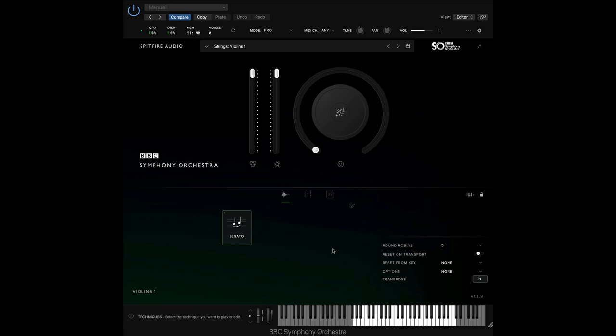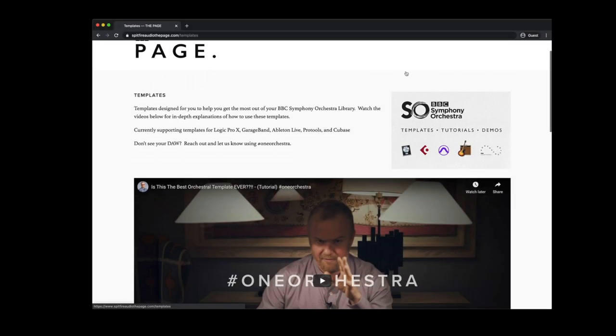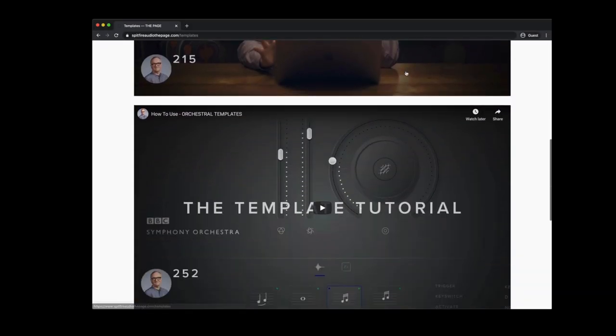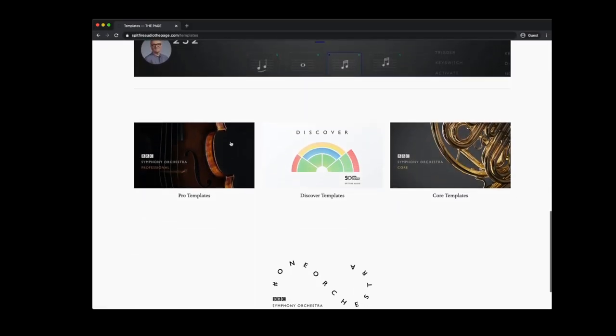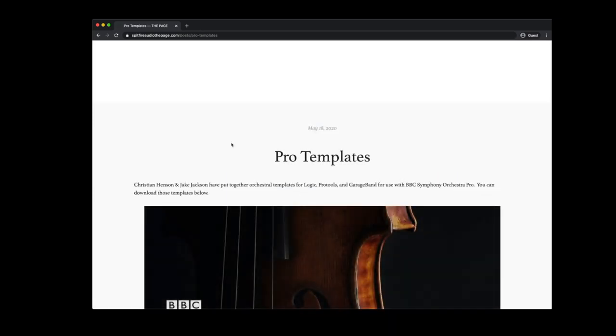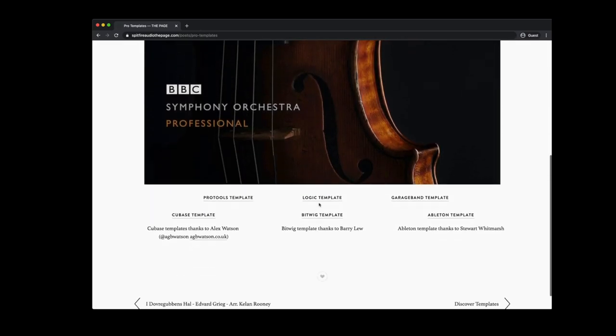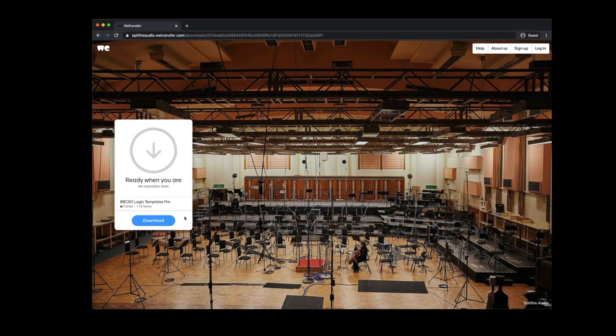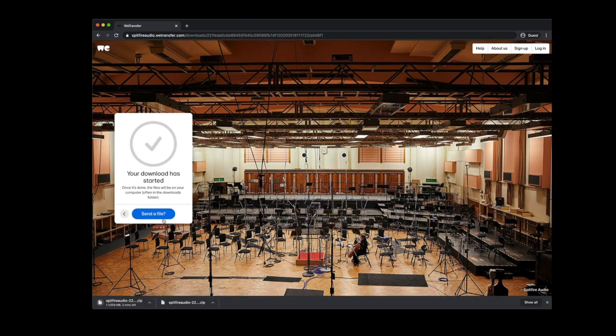Alternatively, you can head over to SpitfireAudioThePage.com where you can download our templates from many different DAWs. Select the version of the library and the DAW that you're using. You'll be taken to a WeTransfer page where you'll be able to download the session file.